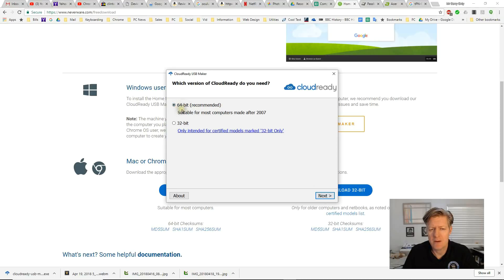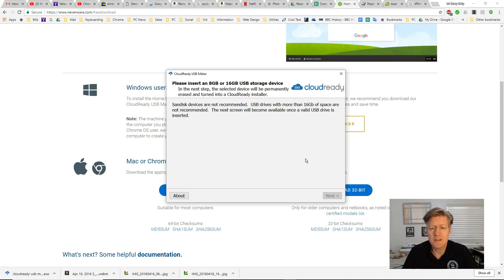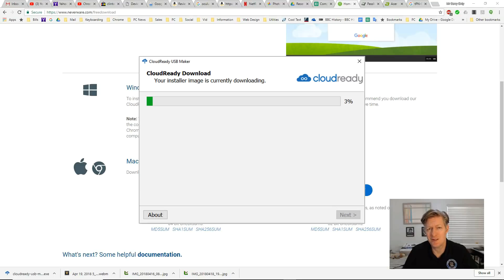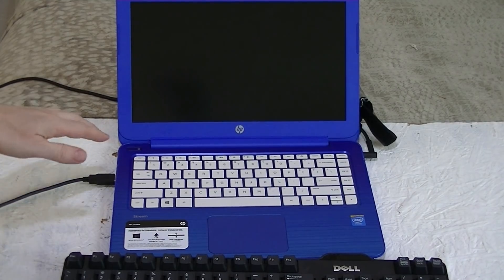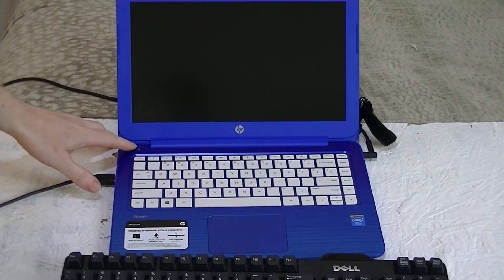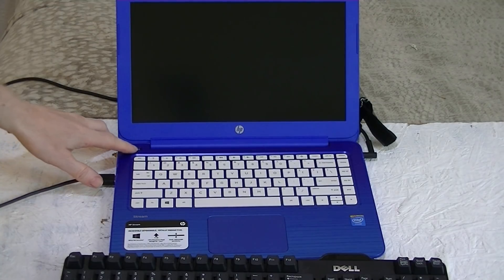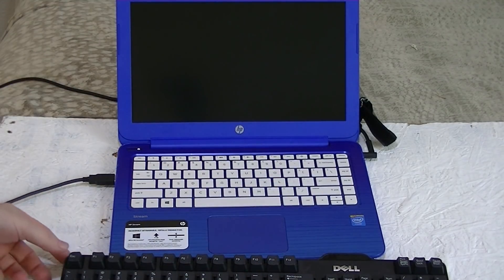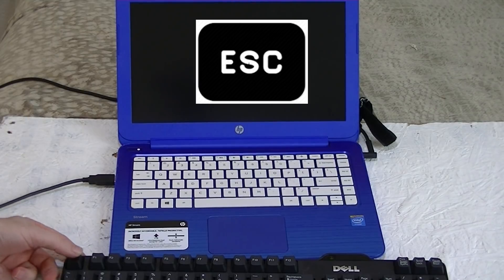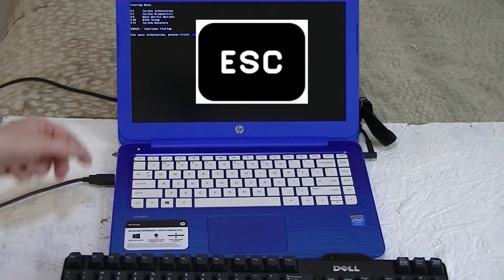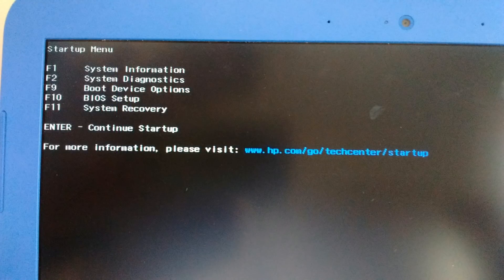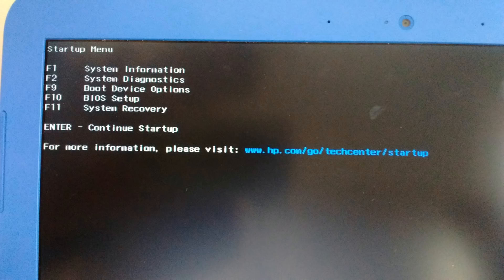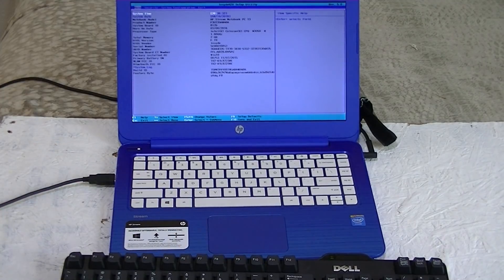And this next step, the selected device will be permanently erased and turned into a Cloud Ready installer. Now, to get the Cloud Ready operating system on this machine, we have to turn on the power and connect an external USB keyboard and then press the escape key. When we press the escape key, we'll get up to the startup menu. And then we want to go to F10.